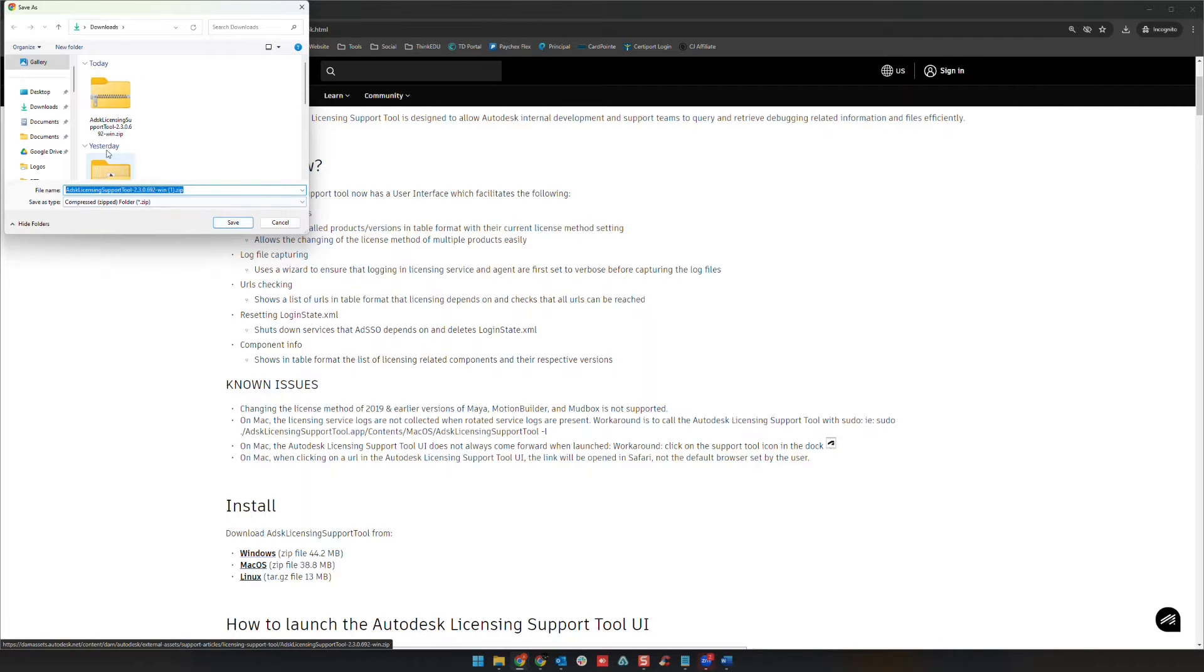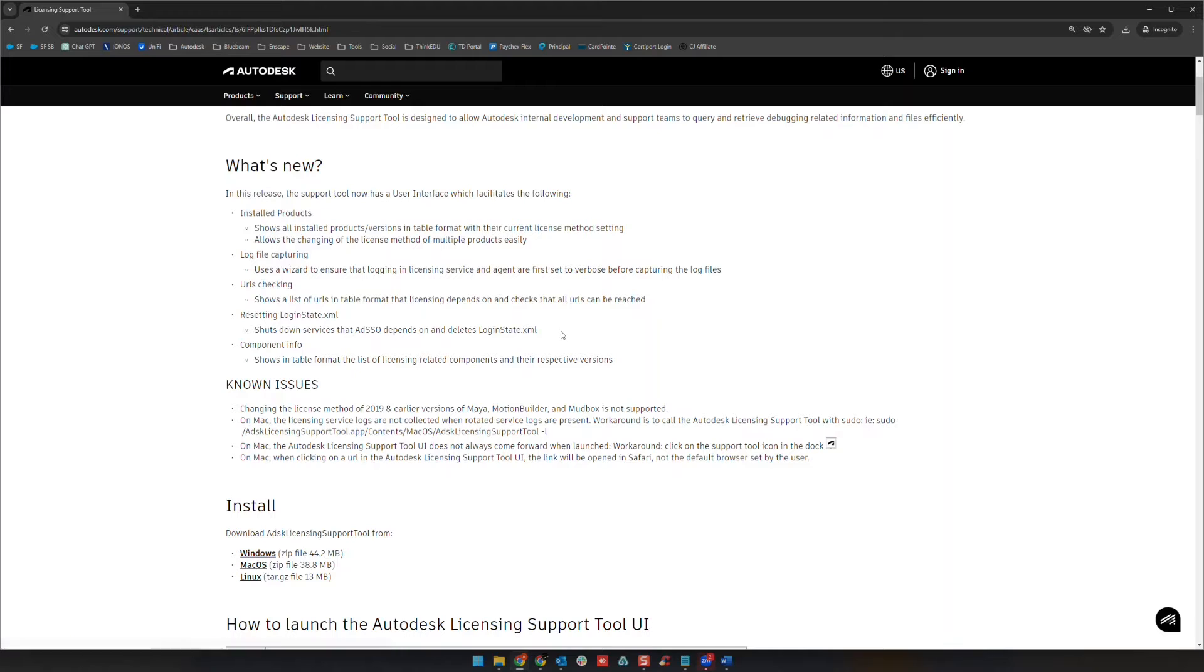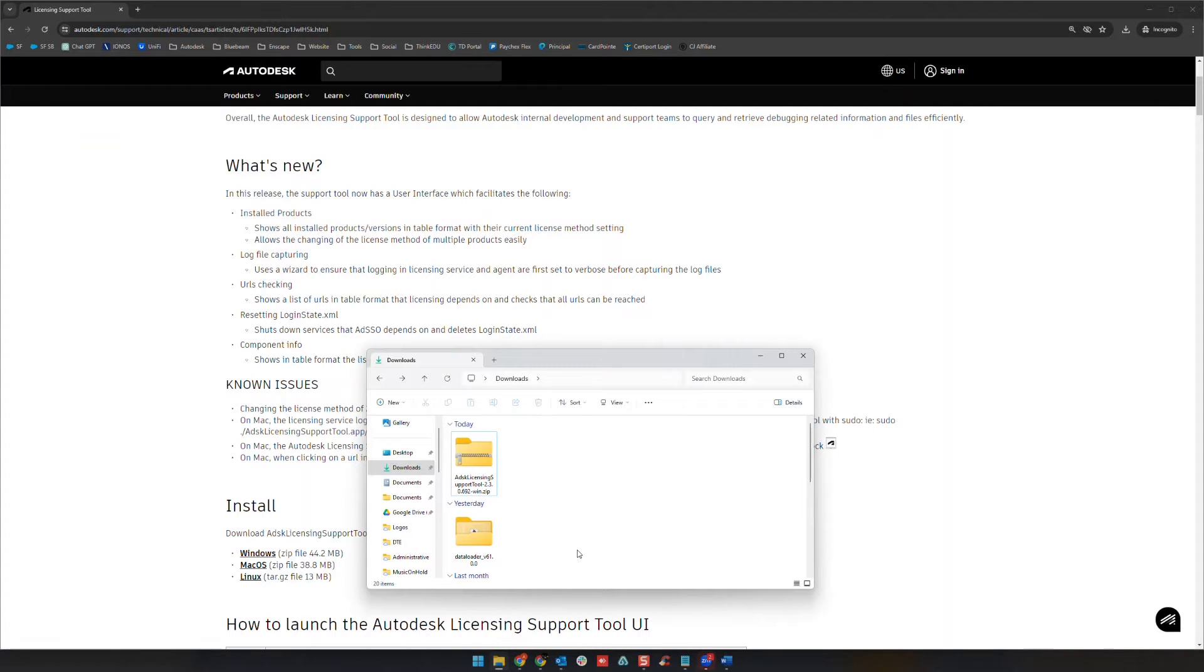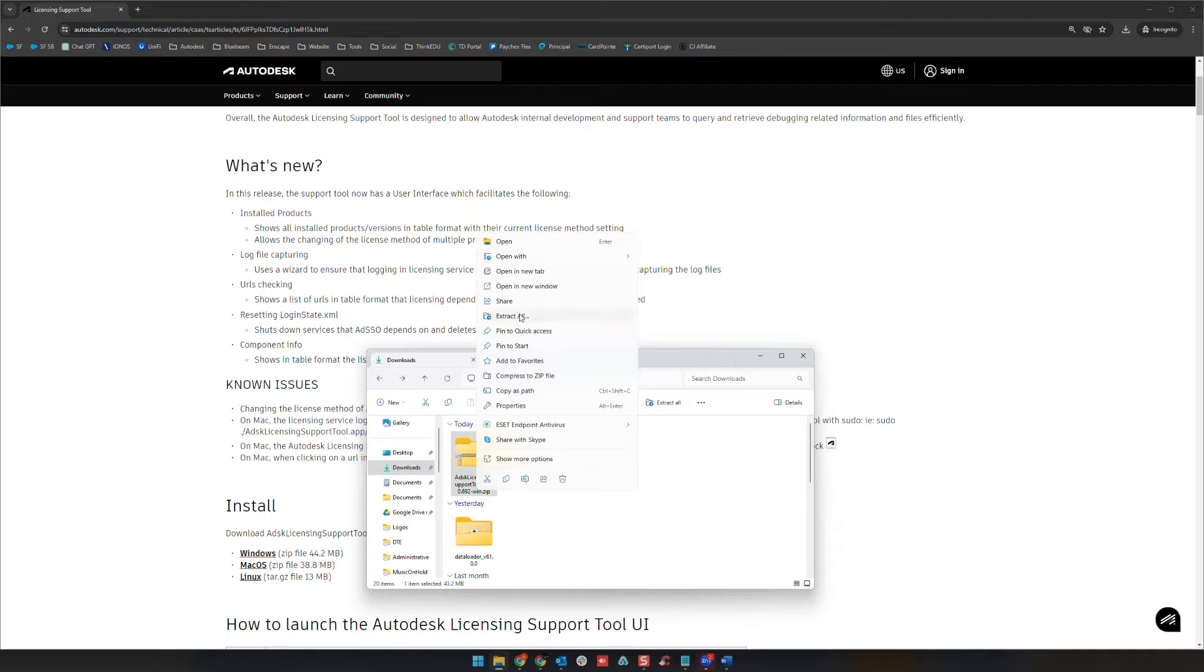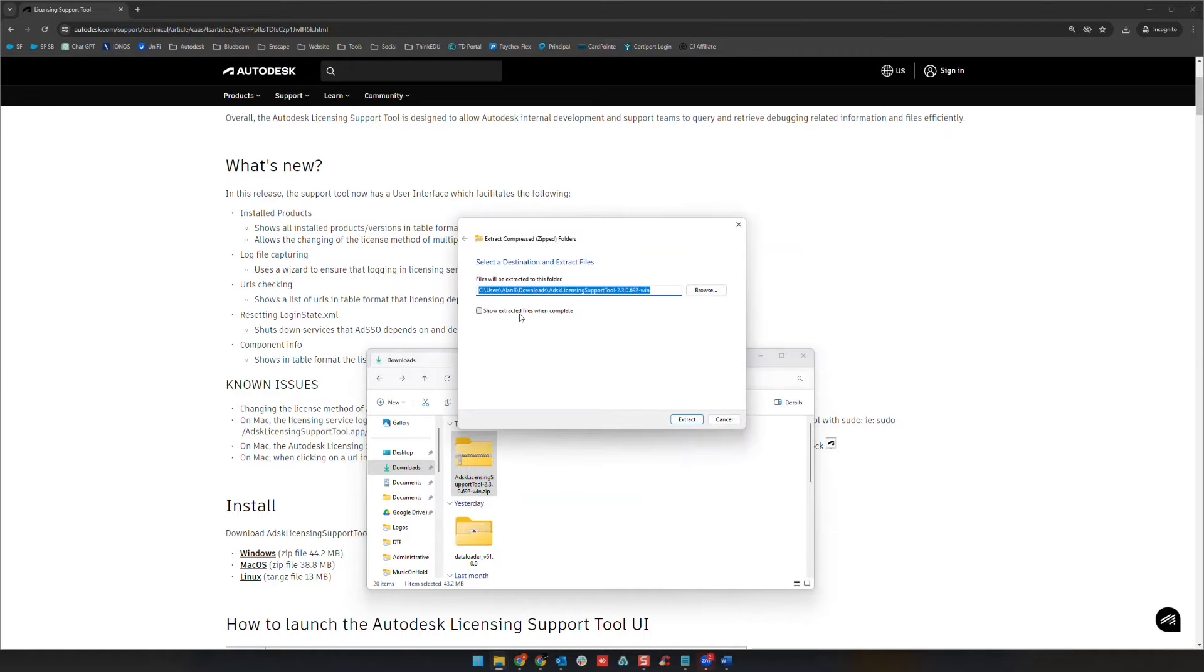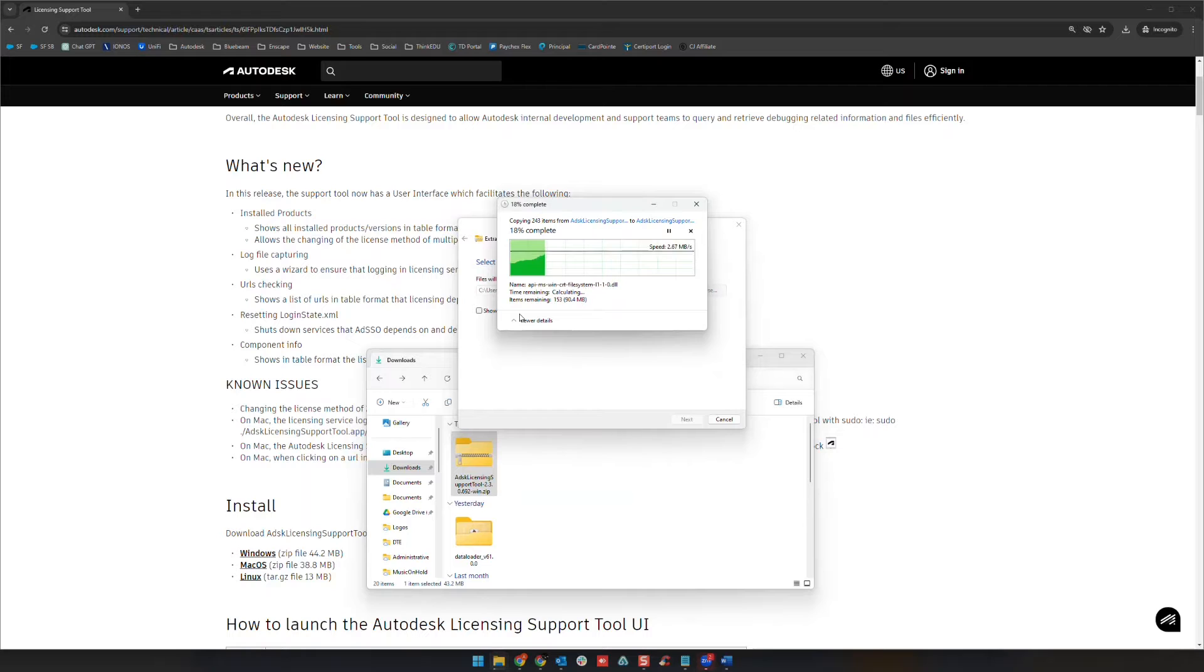So we're going to go ahead and download this. You see I've already downloaded it so I'm not going to actually save it, but let's go ahead and take a look. So once it downloads you're going to have the zip folder, you're going to right click, extract all, and say continue or next.